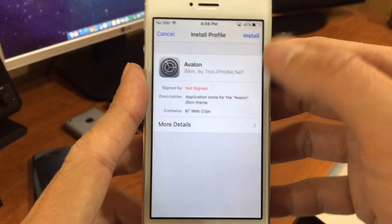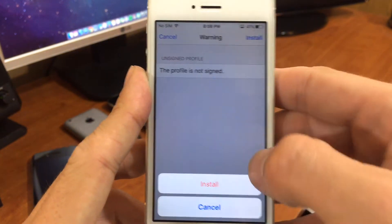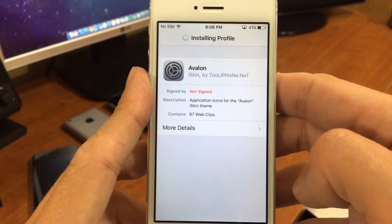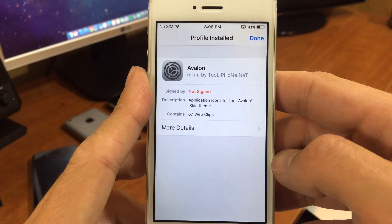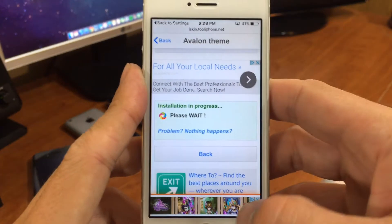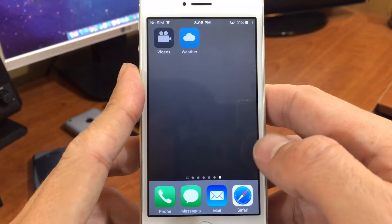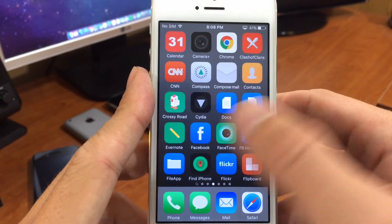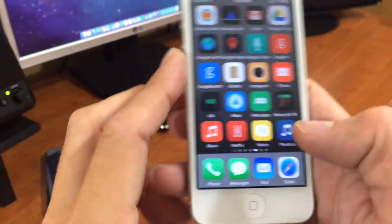Then the profile loads — you want to hit continue and install.